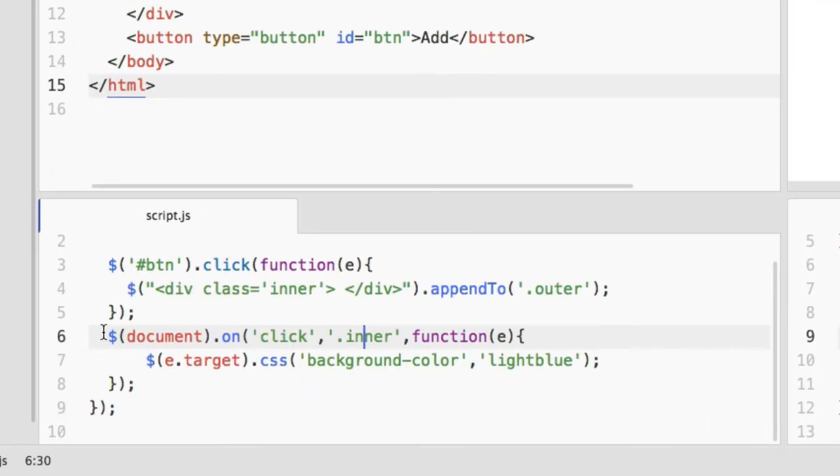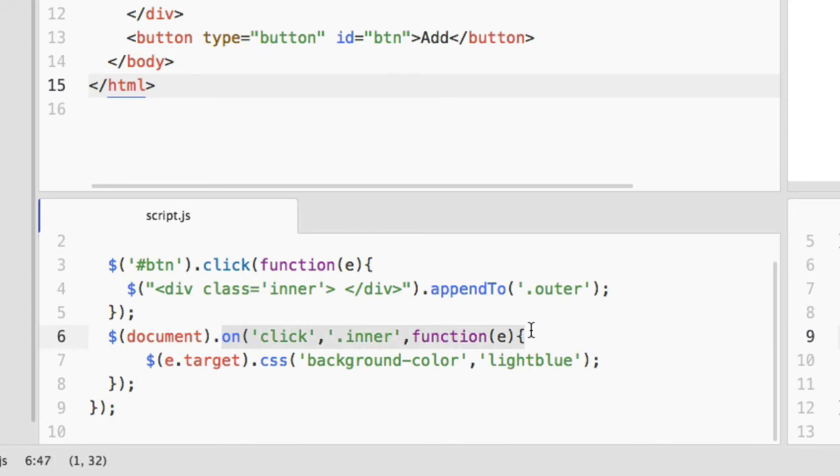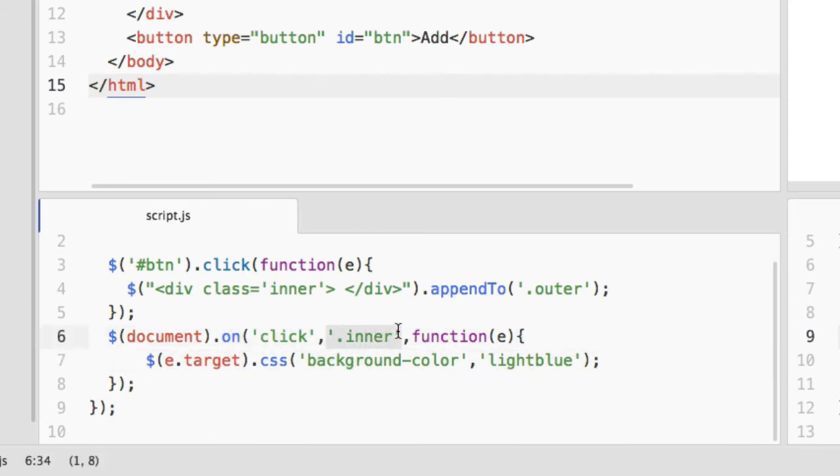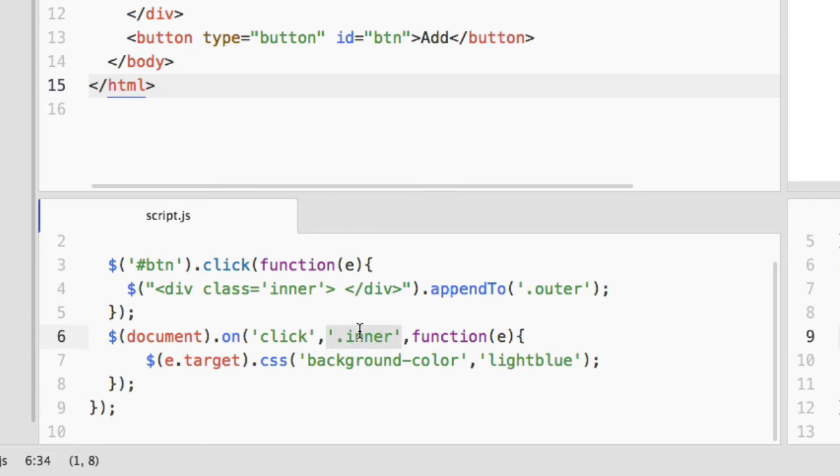So for dynamically inserted elements we use the on method which has three parameters. You can skip one of these parameters which is the specifier. If you remove this specified parameter, the click event will be attached to the whole document instead of the specified element.